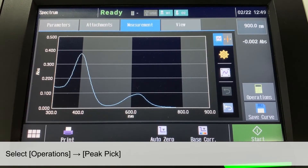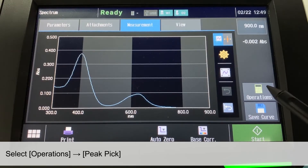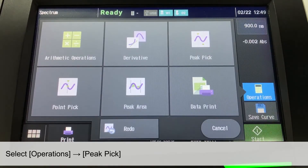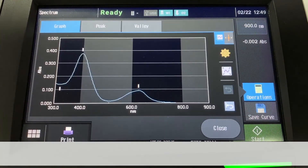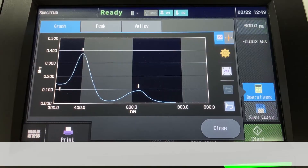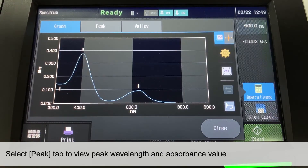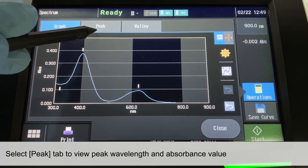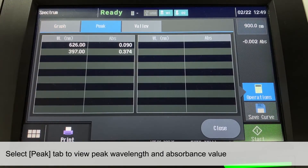To determine the absorbance peak wavelength, first select Operations, followed by Peak Pick. Peak detected would be displayed by the small white indicators. Select the Peak tab to check the peak's wavelength and the absorbance value.